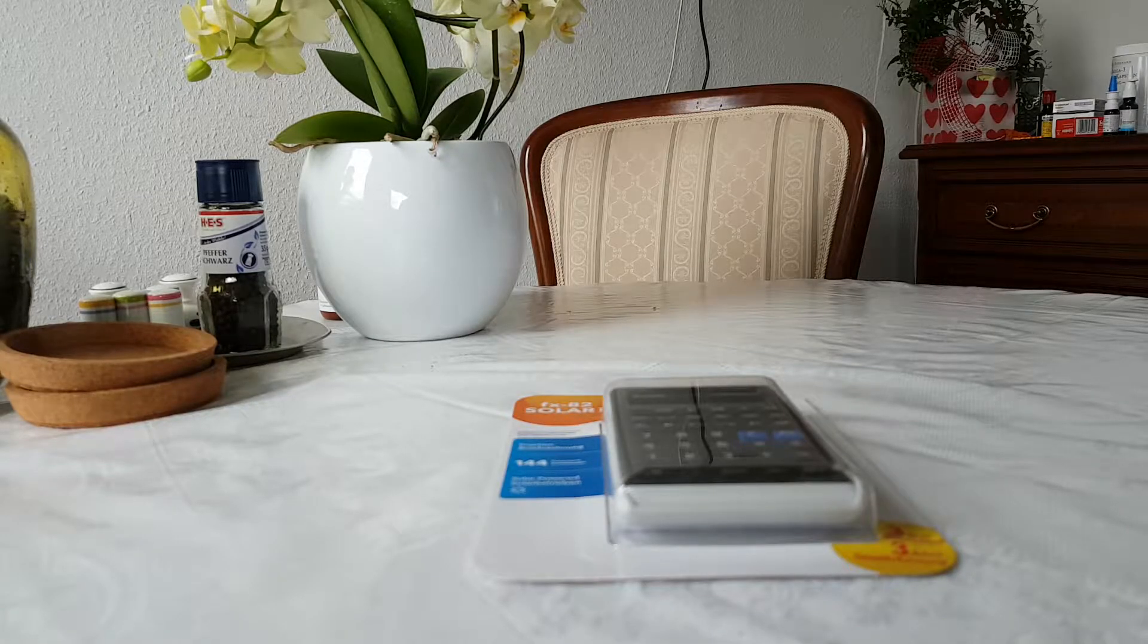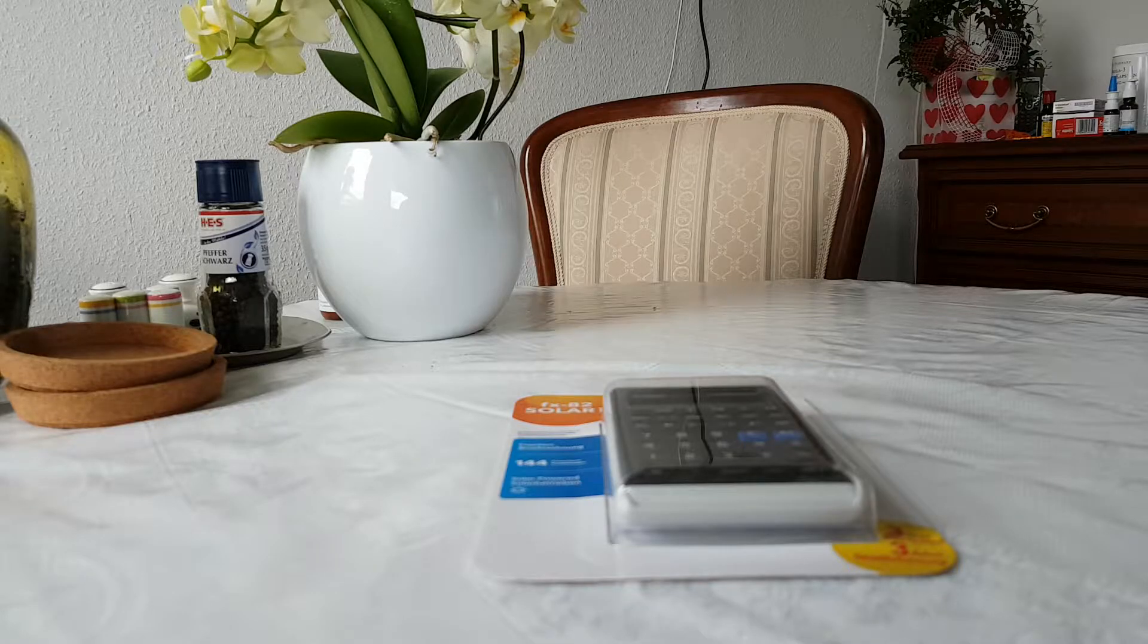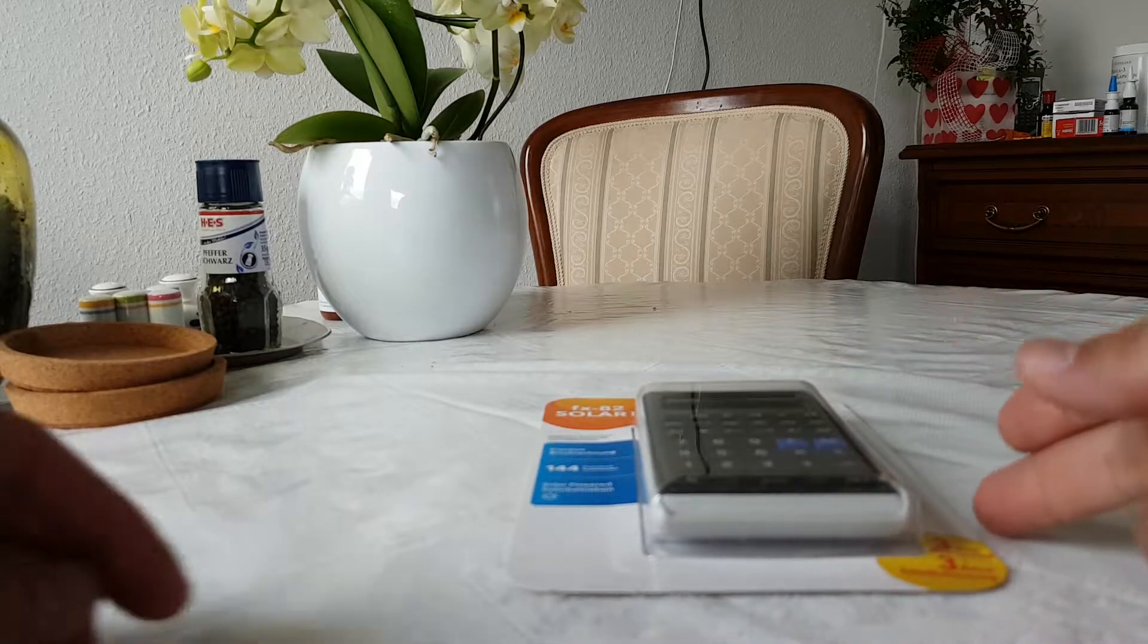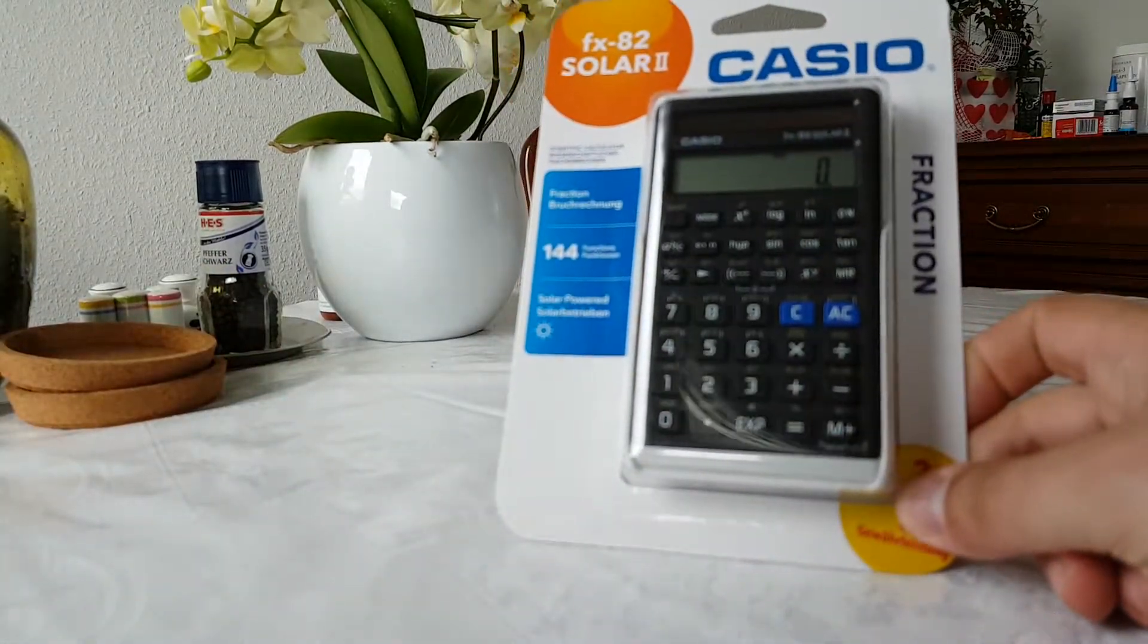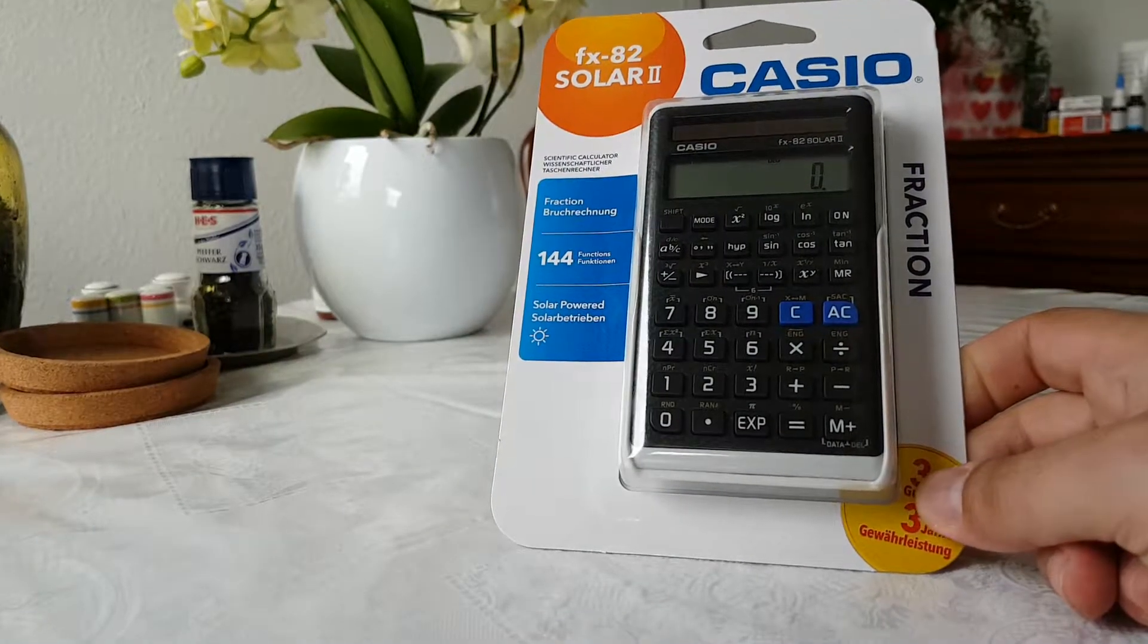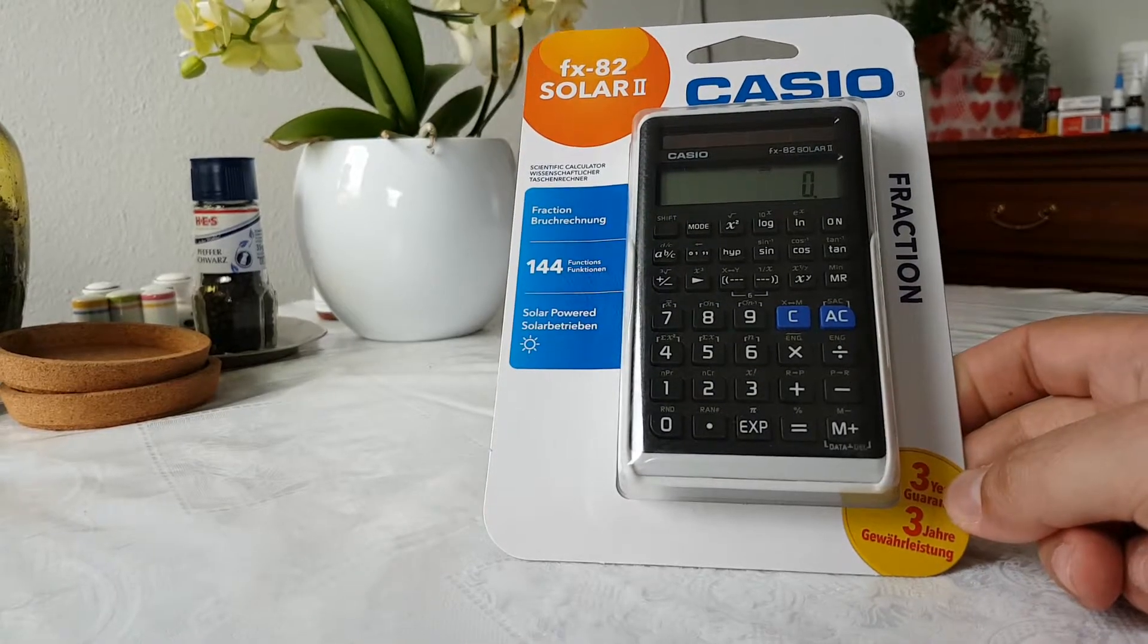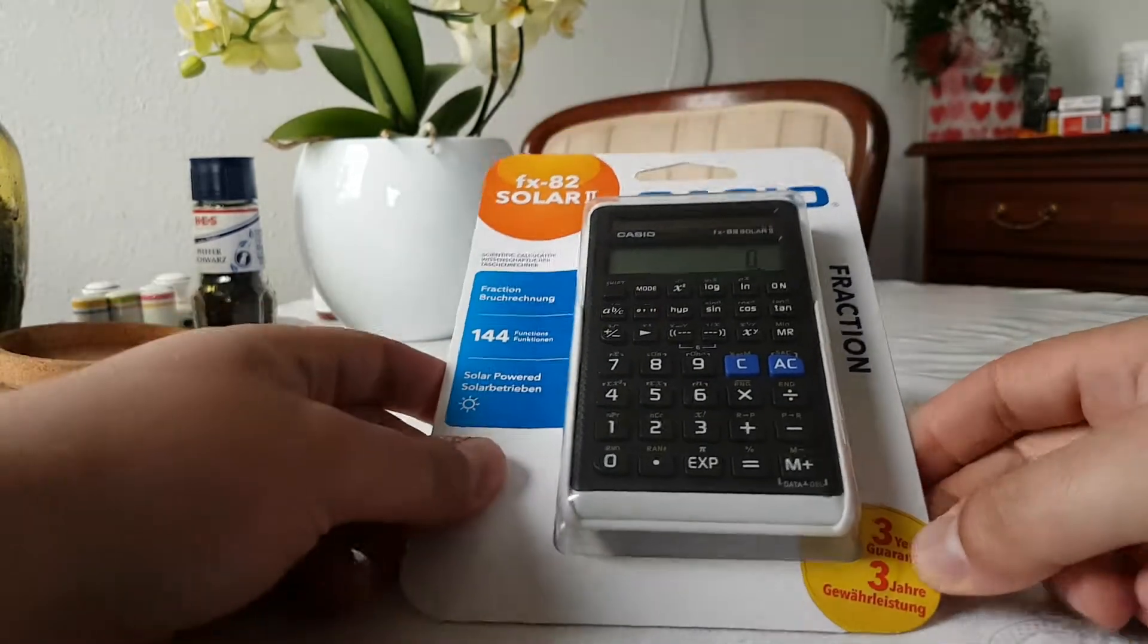Hello everybody, today I have something very nice for you. It's an unboxing and I'm going to unbox the new edition of the Casio FX-82 Solar second edition. So let's get into it.